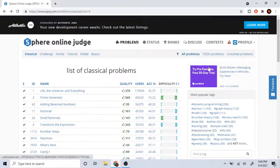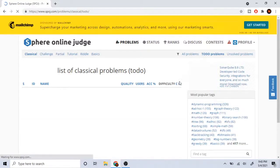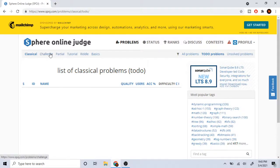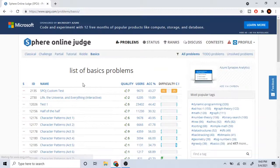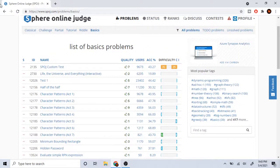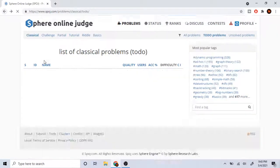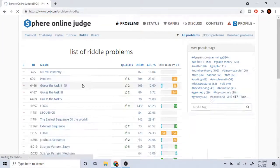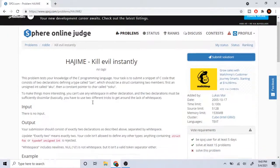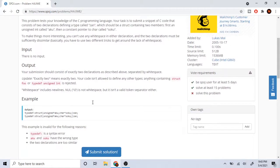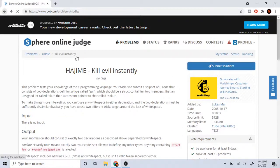Good thing about SPOJ is that you could also mark something as to-do. They also have basic problems and riddles - I didn't even know that. Let's go on riddles. Kill me instantly, huh? Okay, it's a cool riddle.